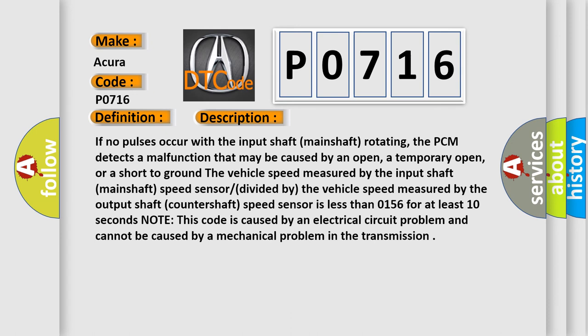If no pulses occur with the input shaft-mainshaft rotating, the PCM detects a malfunction that may be caused by an open, a temporary open, or a short to ground. The vehicle speed measured by the input shaft-mainshaft speed sensor divided by the vehicle speed measured by the output shaft-mainshaft speed sensor is less than 0.156 for at least 10 seconds. Note this code is caused by an electrical circuit problem and cannot be caused by a mechanical problem in the transmission.